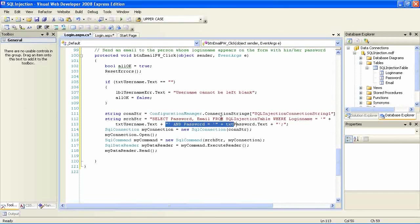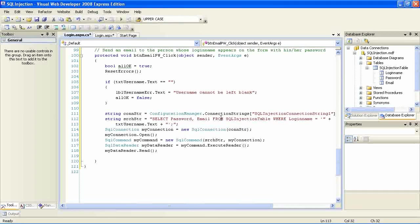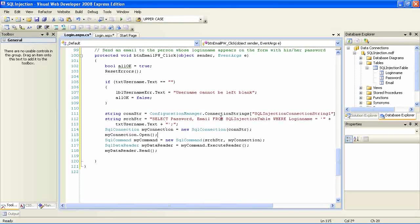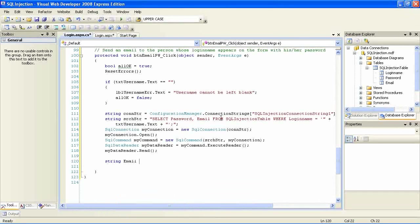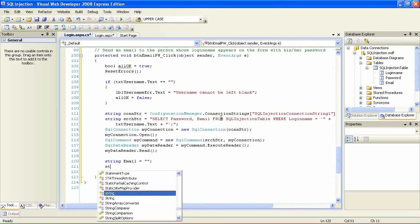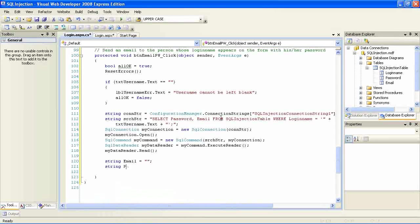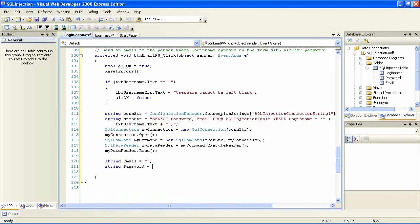Here in this form I have very similar code to the one I had before. It's an SQL statement but this time I said get me the password and the email for the person whose username is the one specified in the text box.